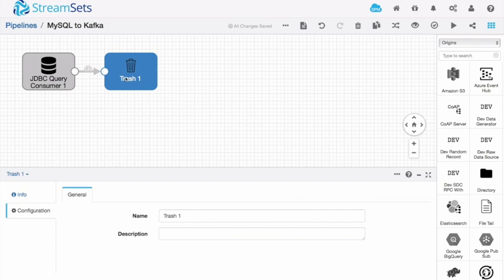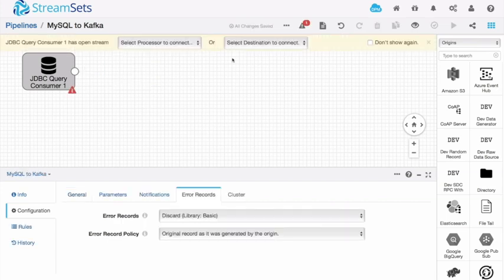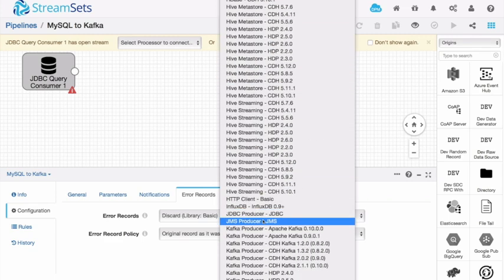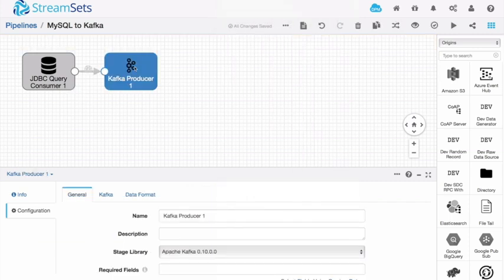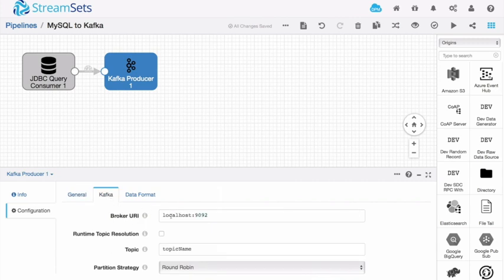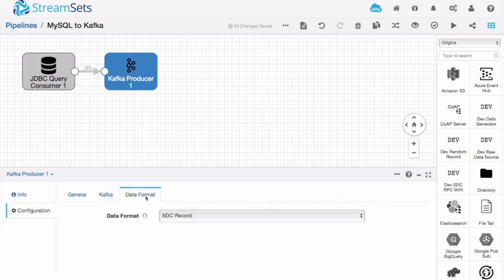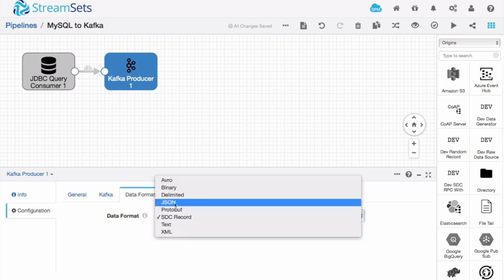Let's now get rid of the trash destination and instead write to Kafka. So I'm going to use the Kafka producer destination. I need to configure that with some values. The broker ID is going to be broker one on port 9092. That's one of the machines that I'm running my Kafka brokers on. The topic is going to be called purchases. And I need to tell it what format to write the data in.